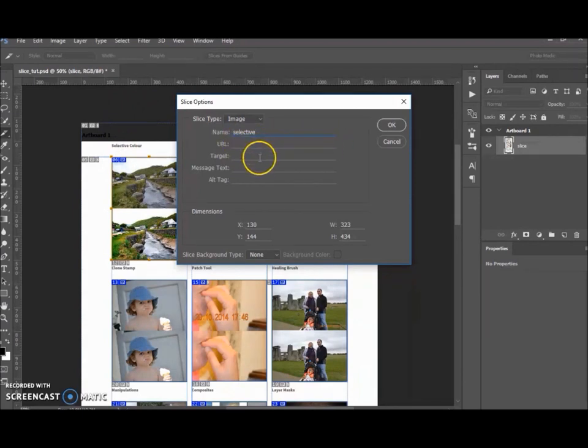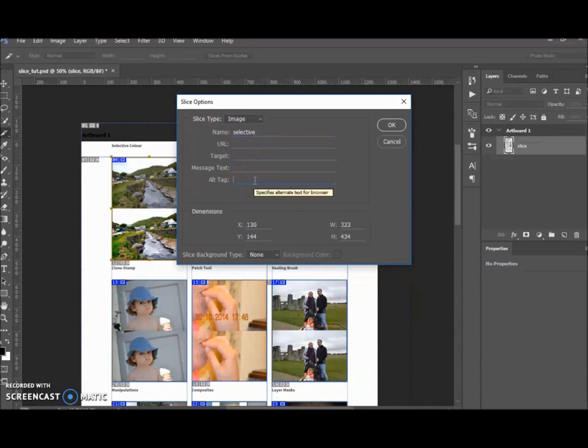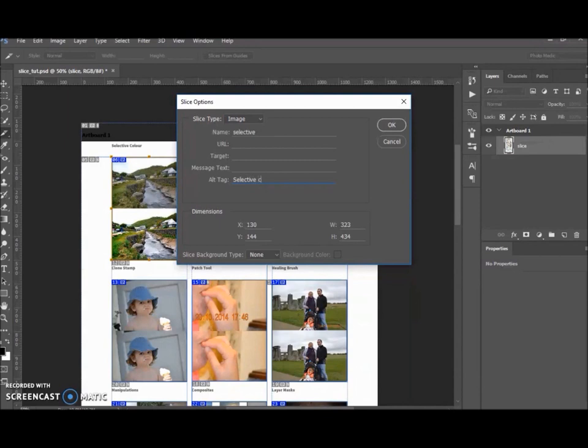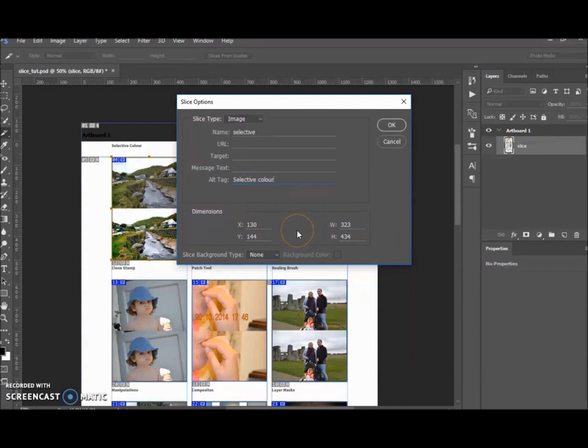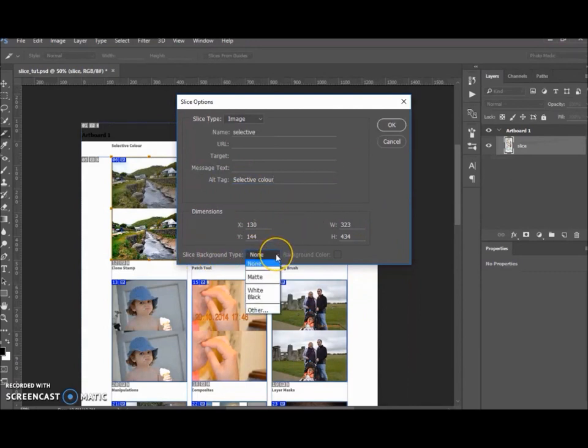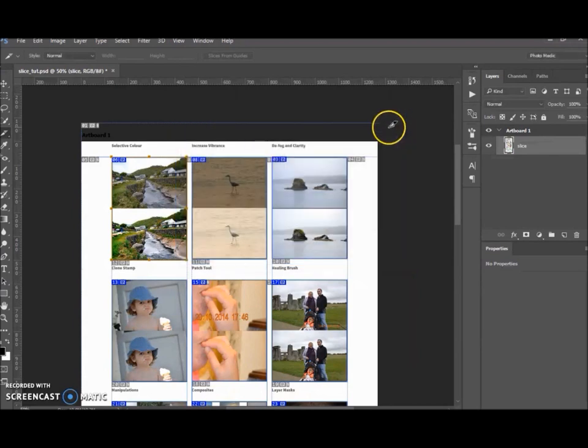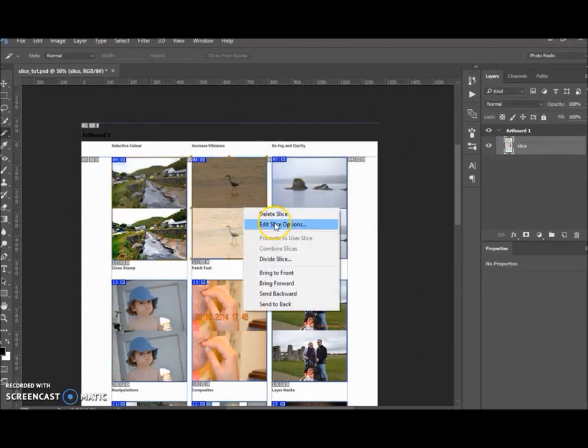Your URL, that's a website. The target is what you want. The alt tag, you can either do it on here or you can do it in your coding itself. I'm just going to put Selective Color. The dimensions are over there for you as well. The slice background type, I'm going to keep it as None and click OK. Then you want to do that with all of them.